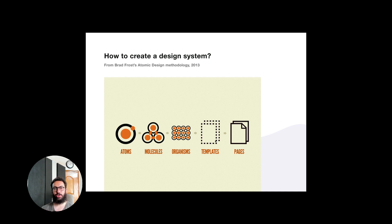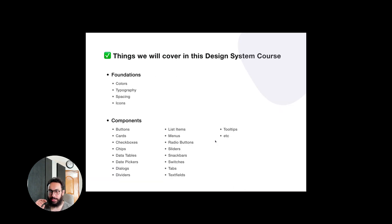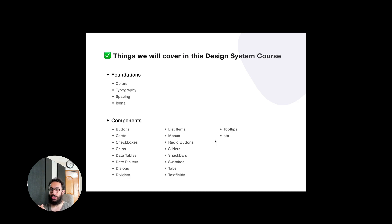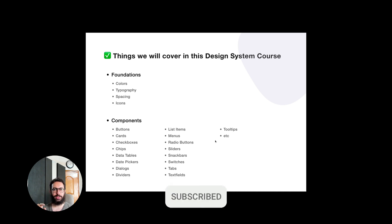That's pretty much it for this introduction. If there's anything missing that you'd really like to see in this course, now is the time to let me know. I'll start with the foundations — probably colors or typography first, since those will be used when creating assets for the design system. Subscribe and hit the bell icon, and I'll see you in the next video — take care!